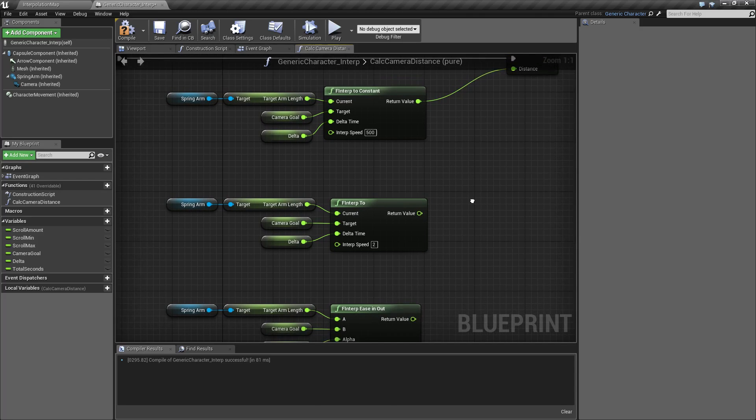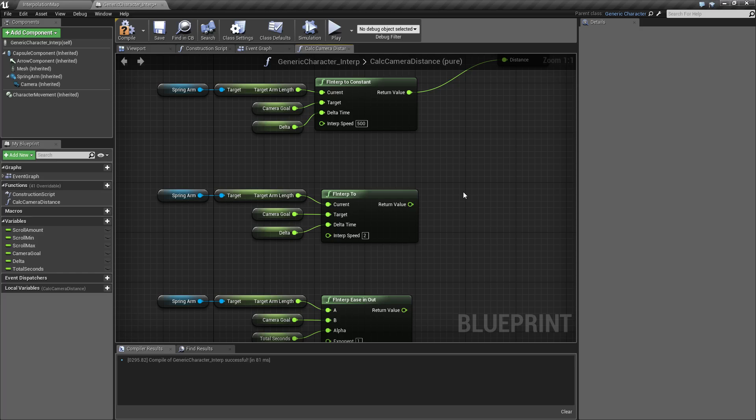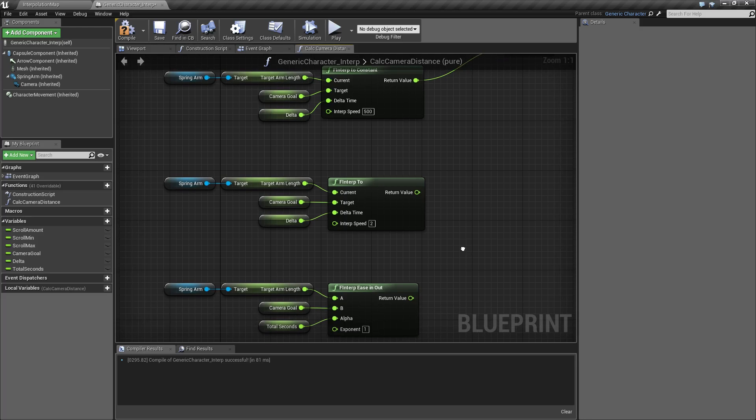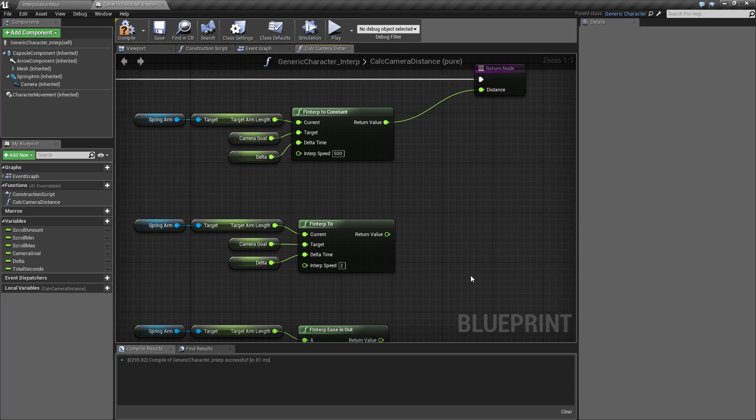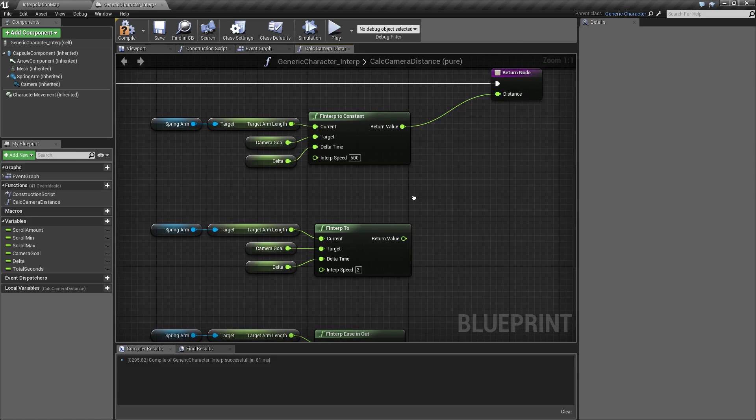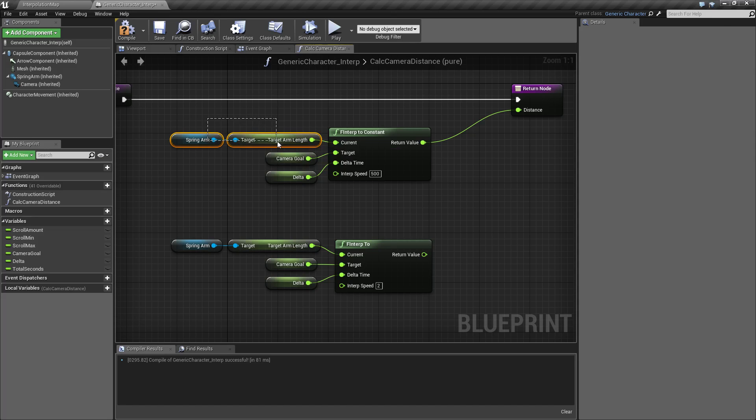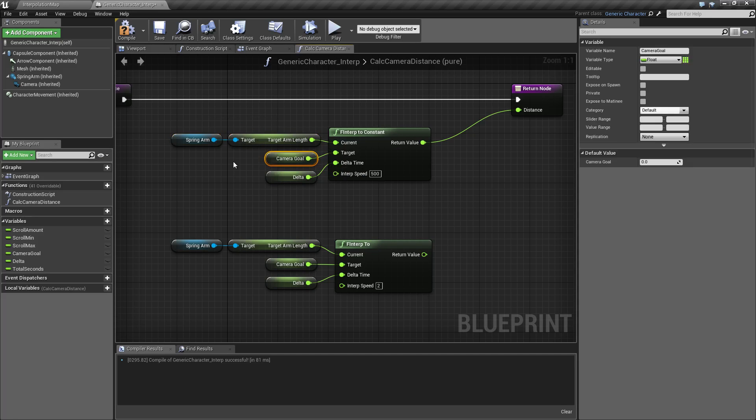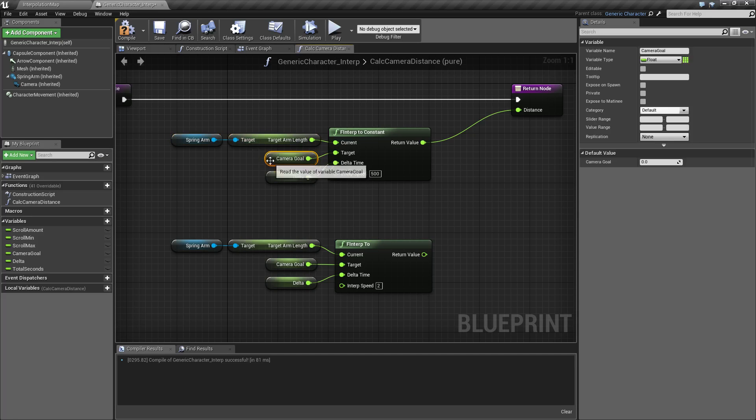One of the keys here is, unlike a lerp which you may be using or may be used to, the interpolate nodes do not have a start and end point and then you interpolate between the two. It has a current point and an end point and then an interpolation value between the two. So that's important. If you're having an issue having your interpolate nodes working, it may be because you're trying to set your beginning and your ending rather than your current and your ending.